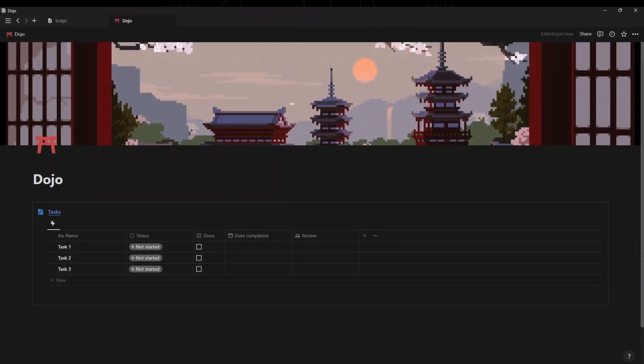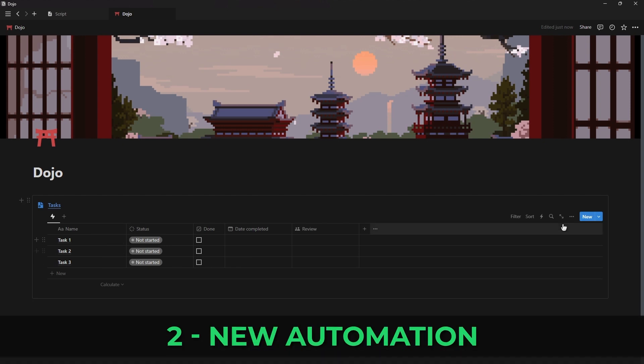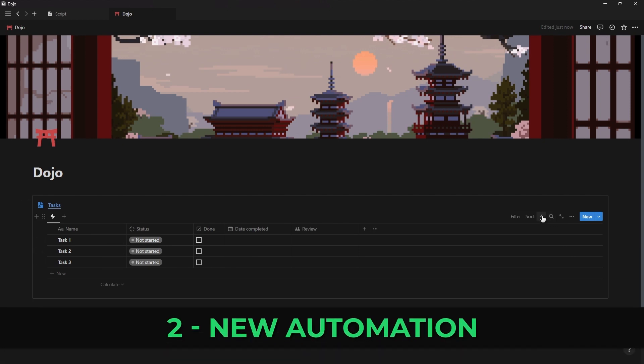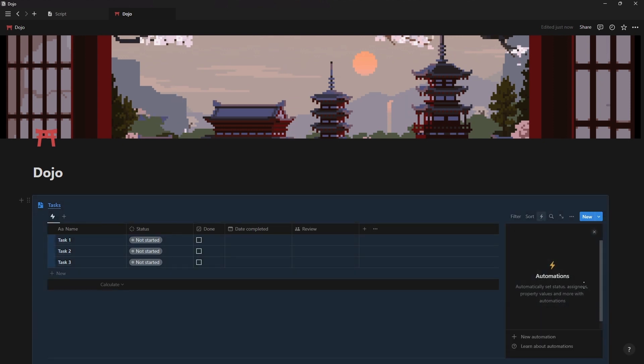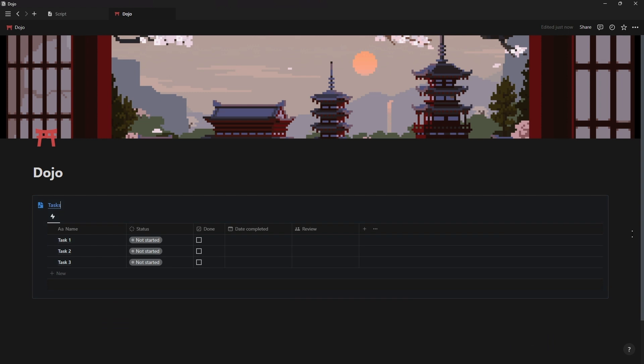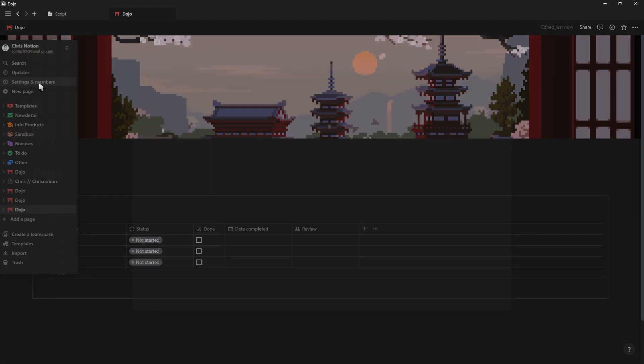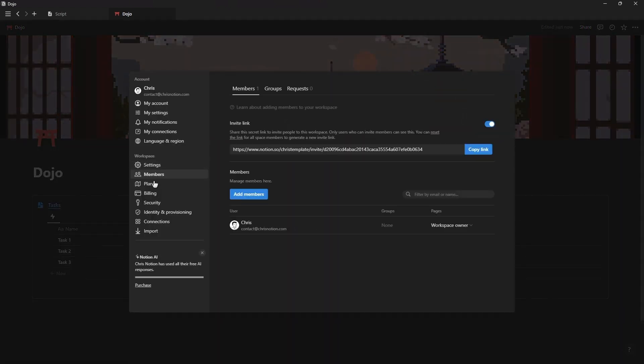Moving on to the second update we have the new Notion Automations feature. This new little lightning bolt at the top of your database allows you to create powerful if this then that statements.